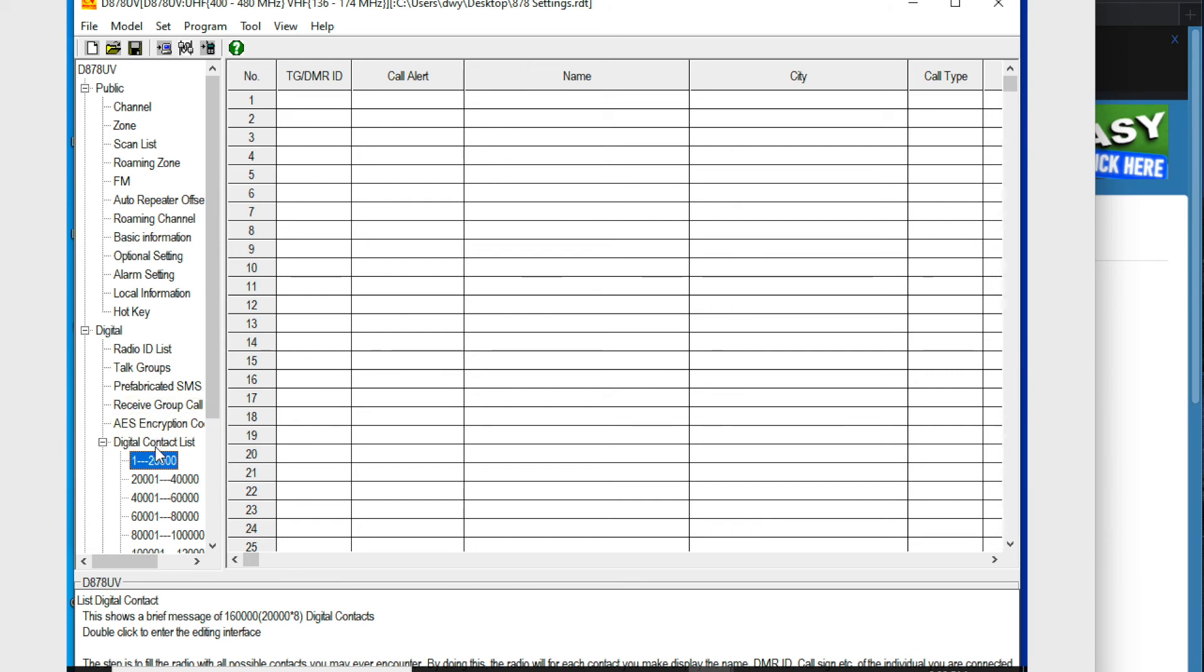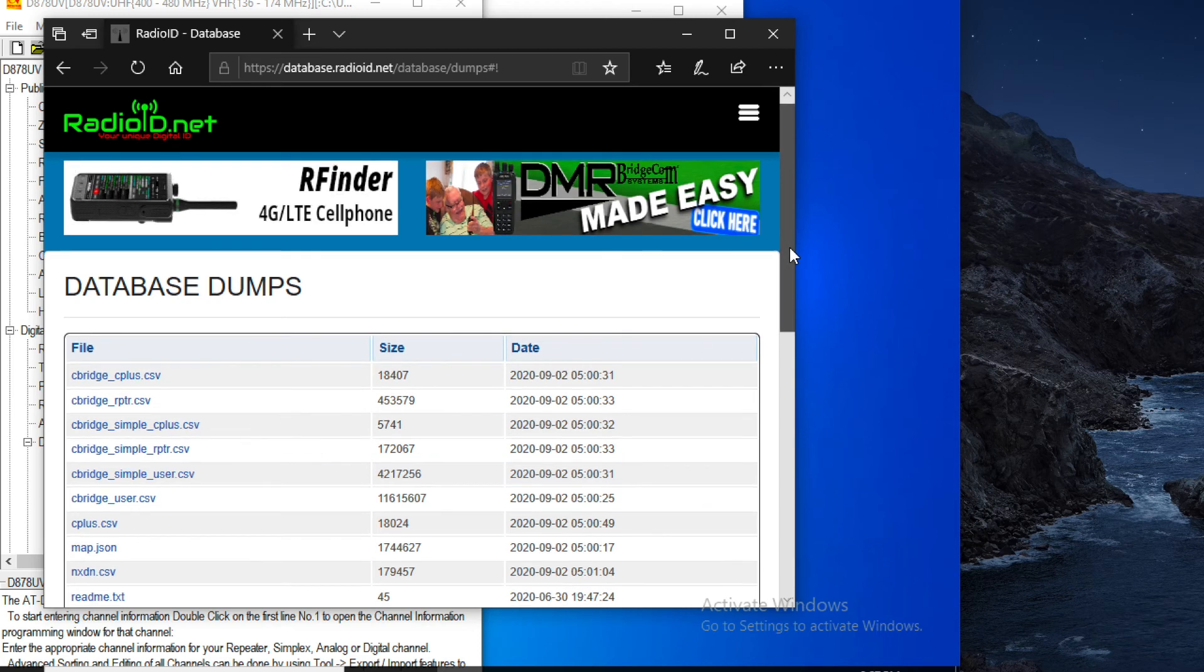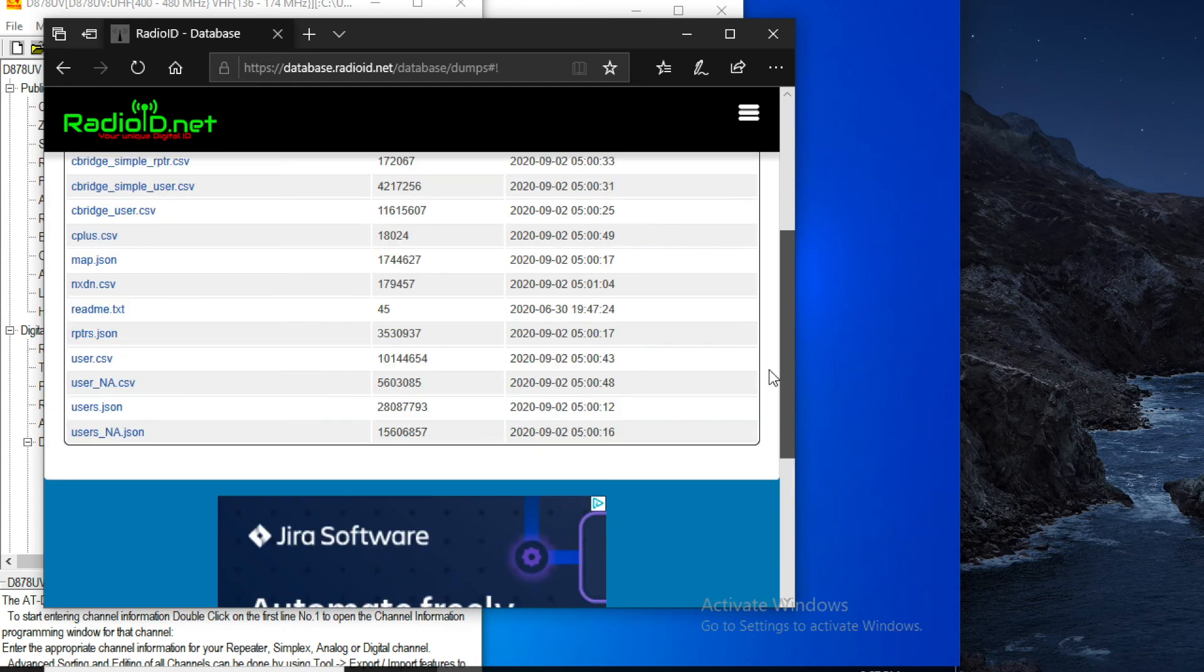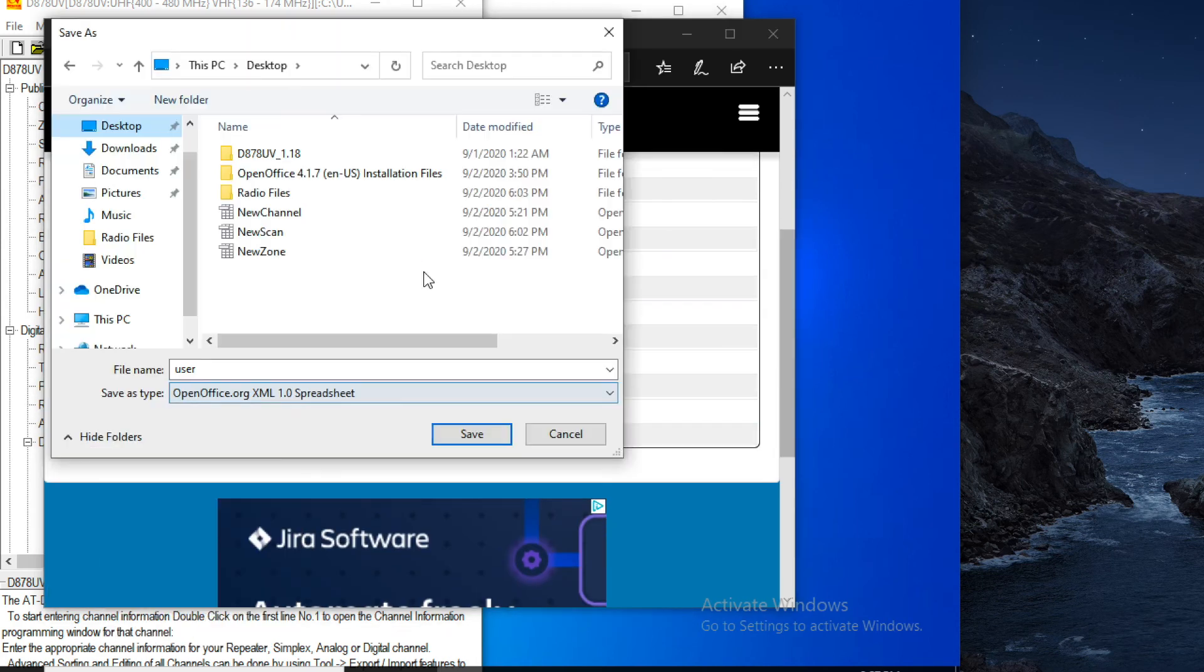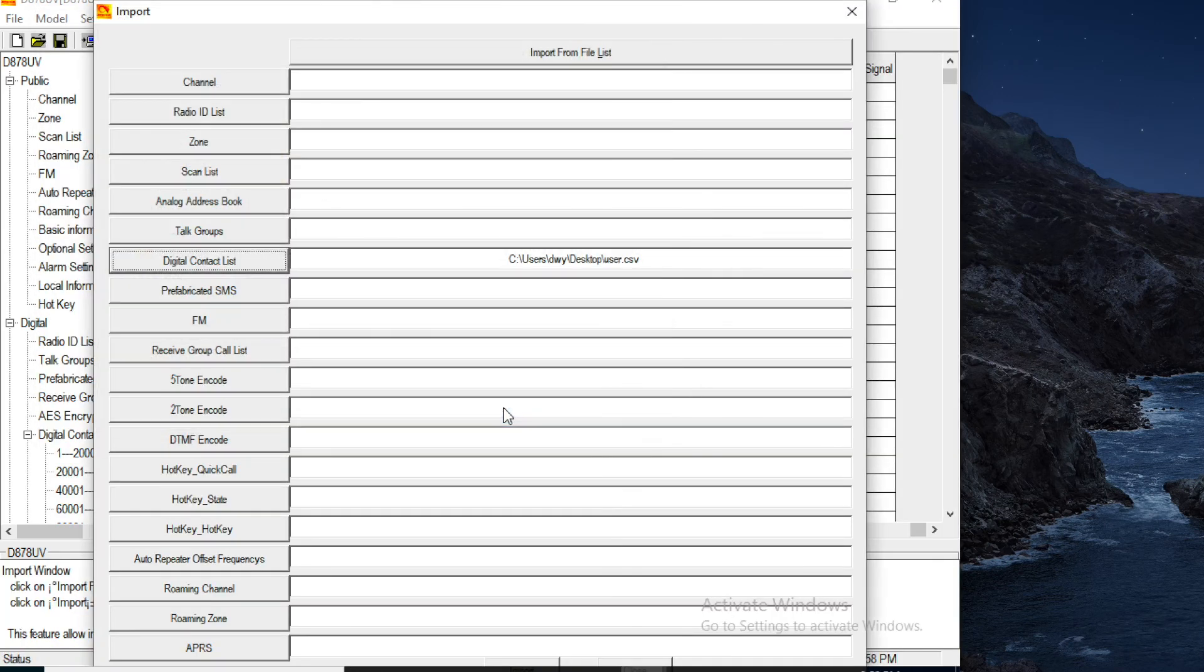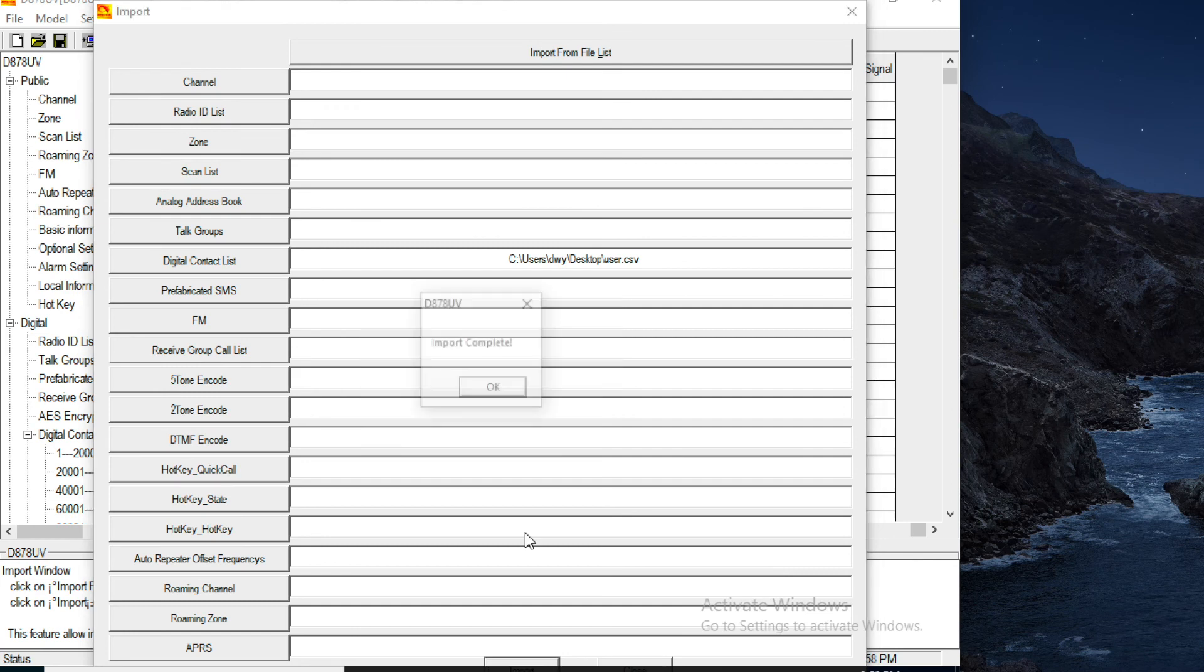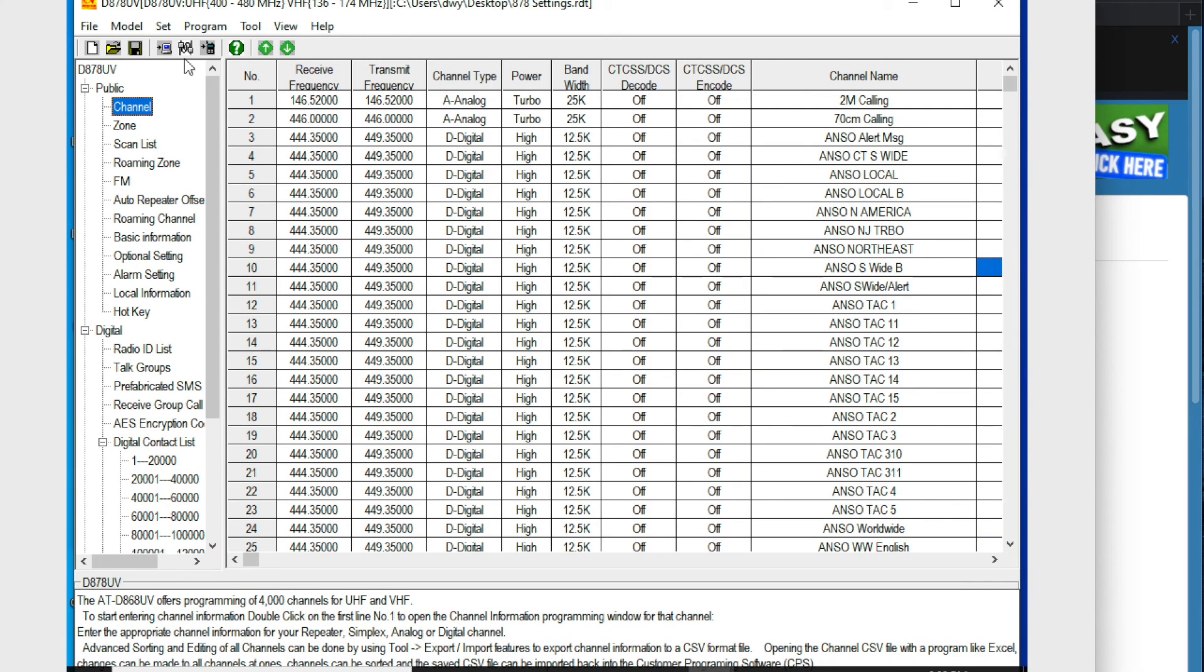Just to show you how to download the DMR database, you go to radio ID.net, search for the dump files, and then we are going to look for the user.csv file. And we're going to save that. Tool, import, digital contact list, import. Now we got everybody, everybody's contact info saved in here. So I'm just going to confirm that my radio is connected. And then I'm going to click this little button up here, which is right to radio.